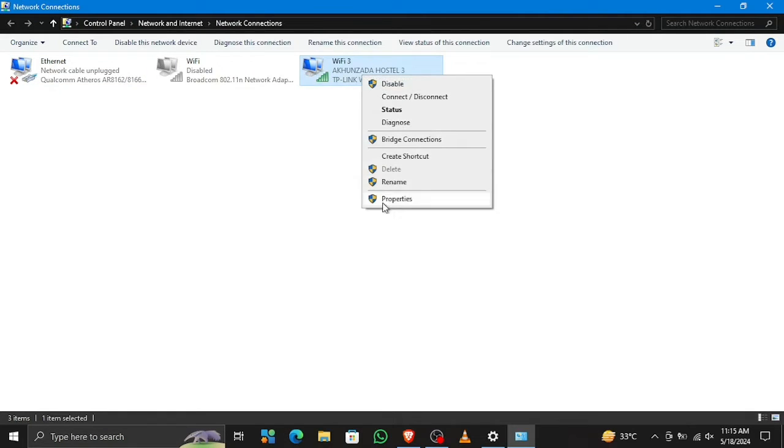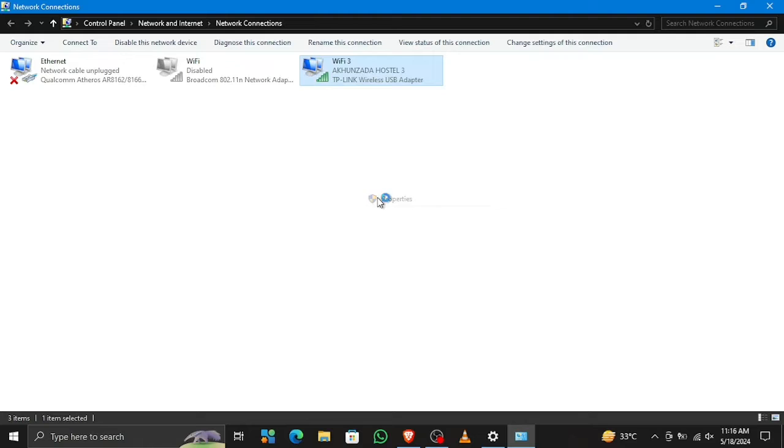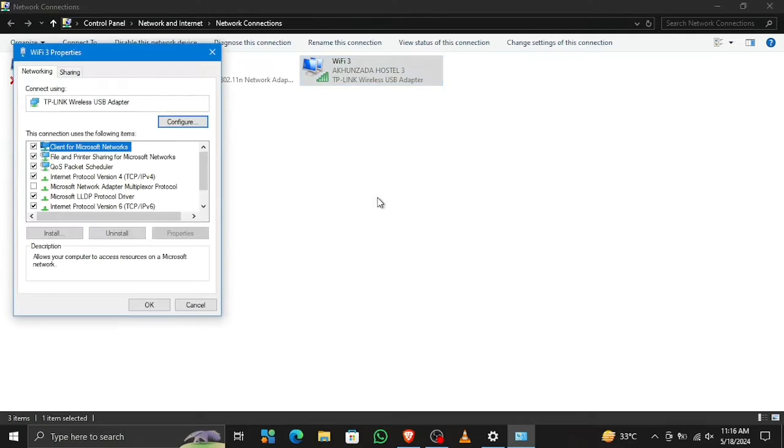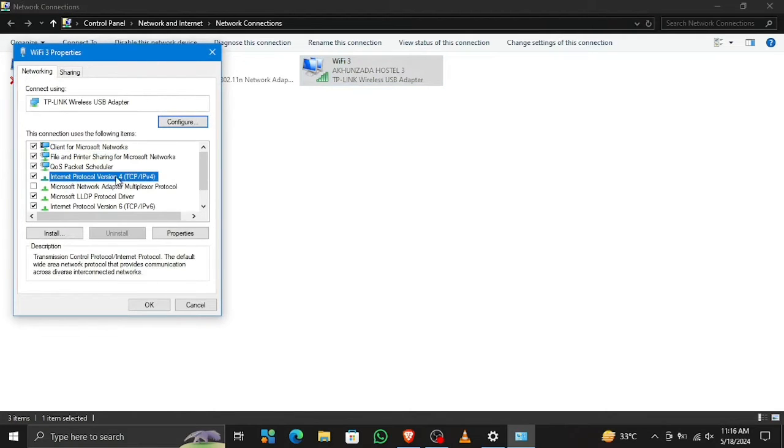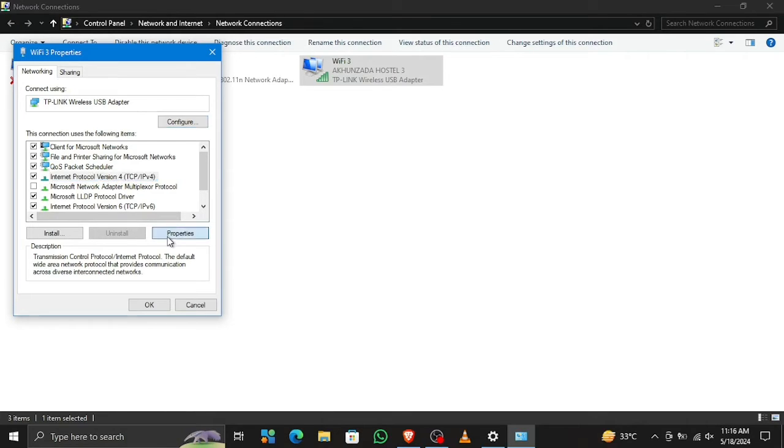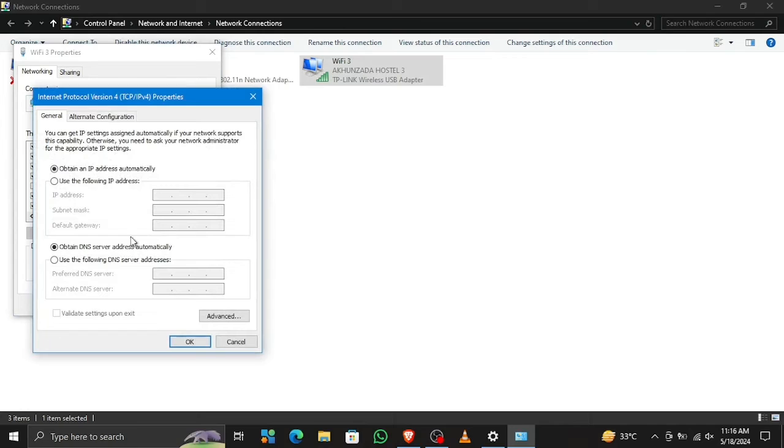Go to your Wi-Fi properties and select Internet Protocol Version 4 (IPv4). Hit Properties, and here we need to change the DNS settings.